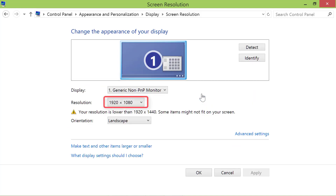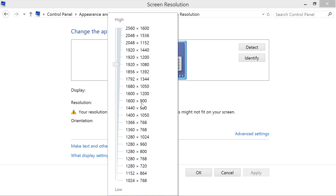This value will tell your current monitor resolution. Click the down arrow to see a list of resolutions. Say you want to change the resolution to 1280 by 960 — click that item.